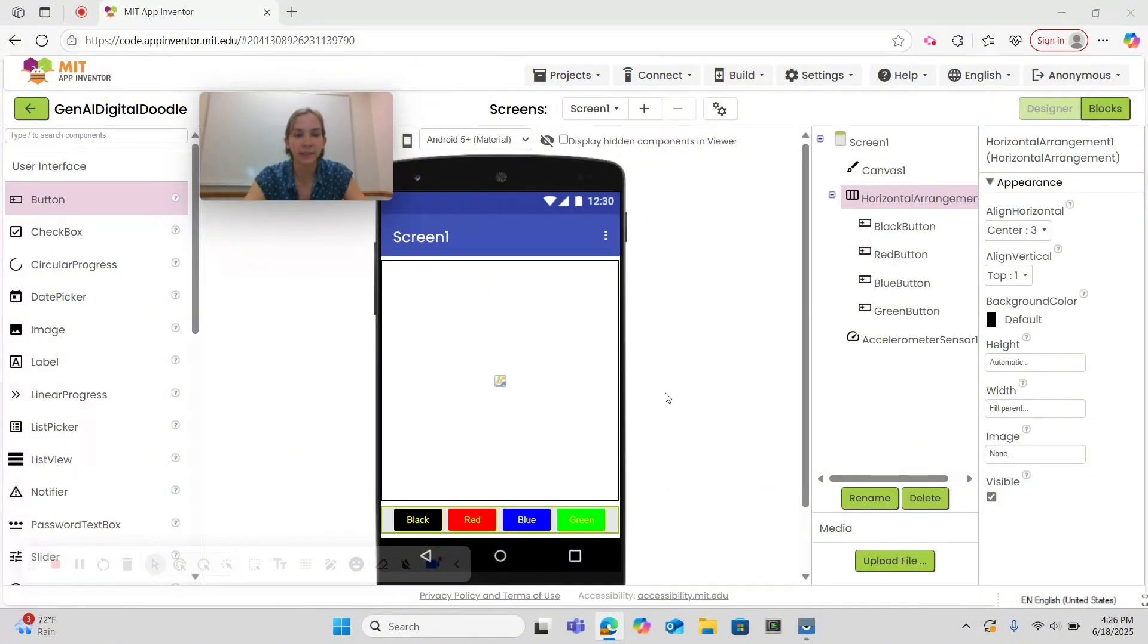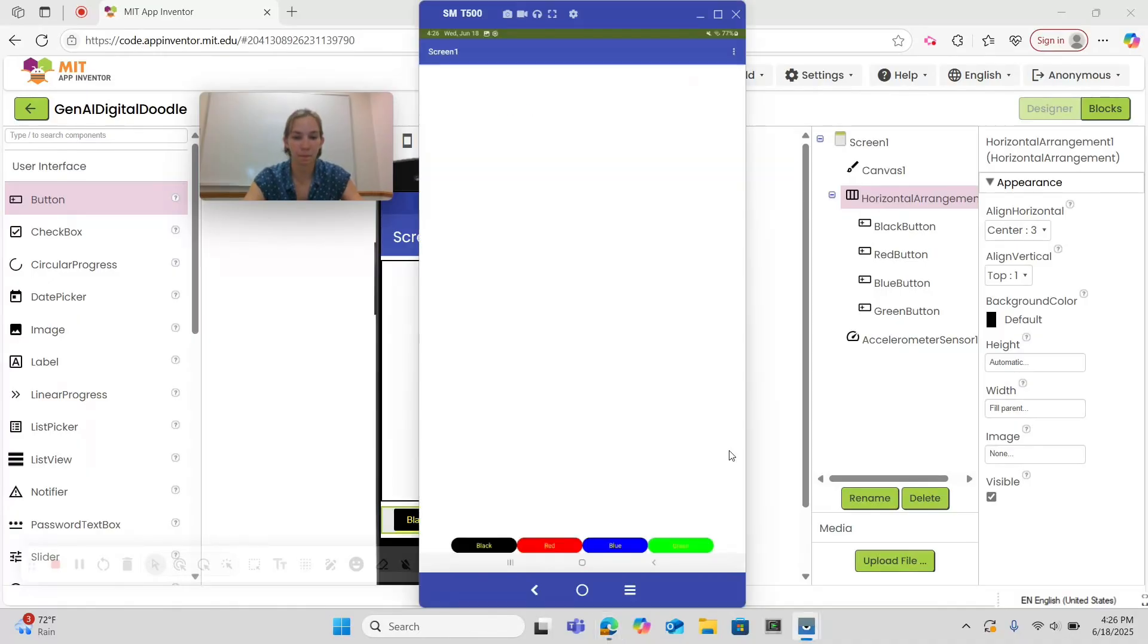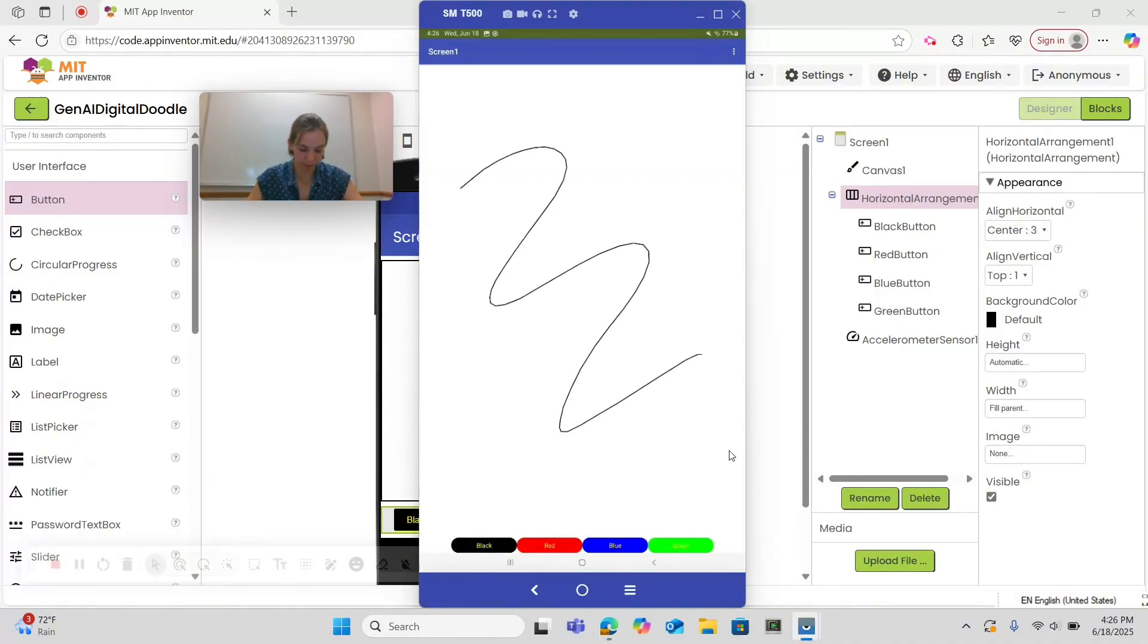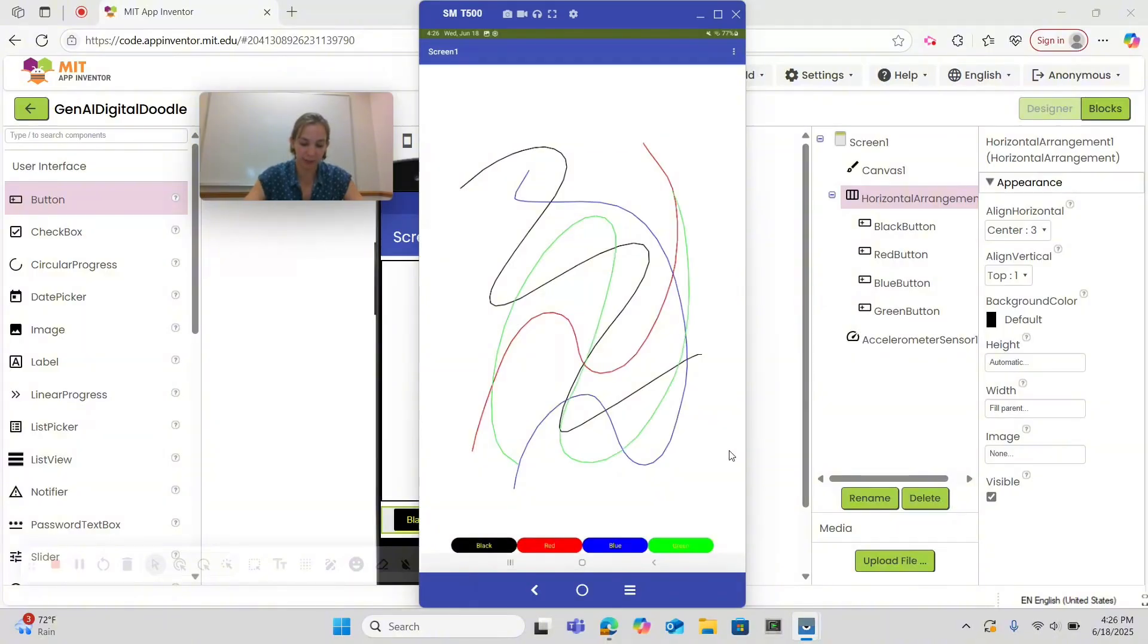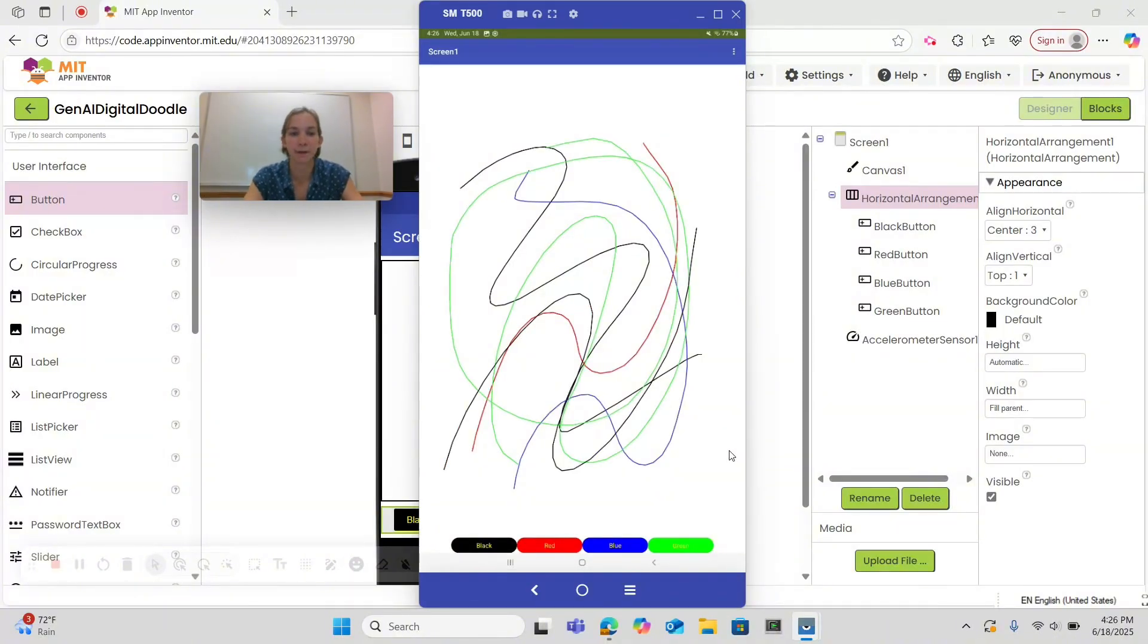Let's return to designer. Now let's test this out. If I draw in black then if I select red. Now the user has the ability to change the color of their ink. Perfect!